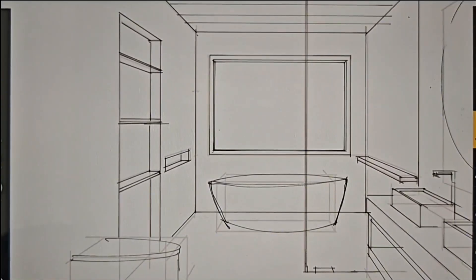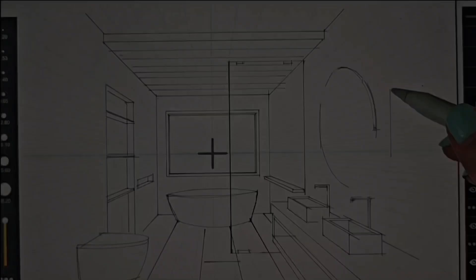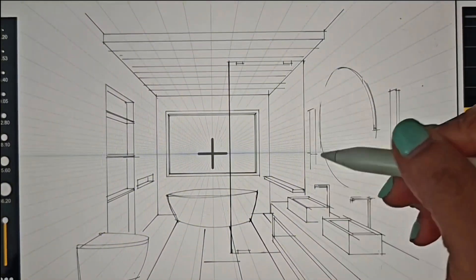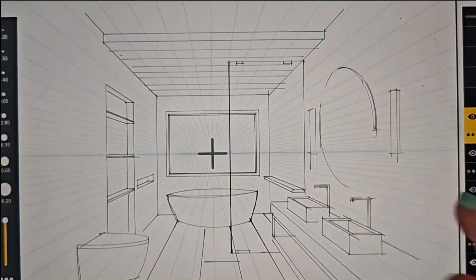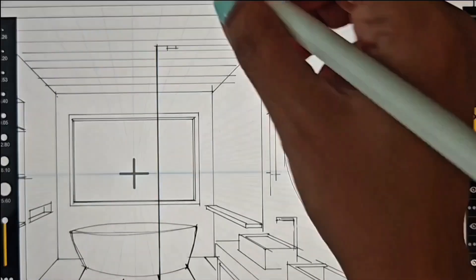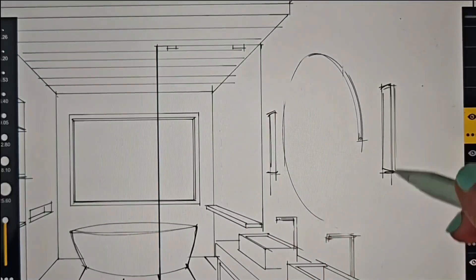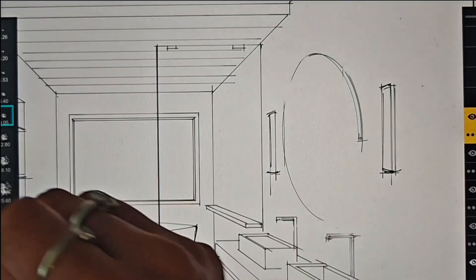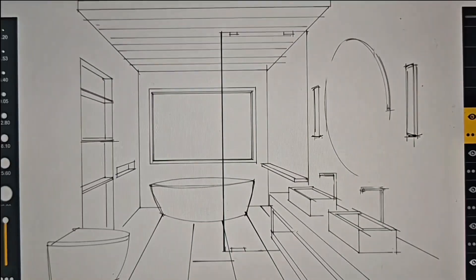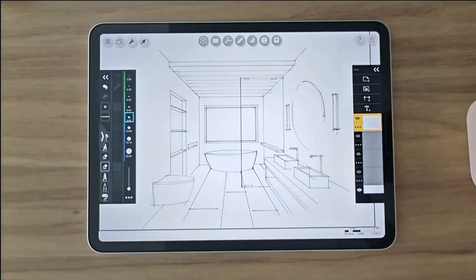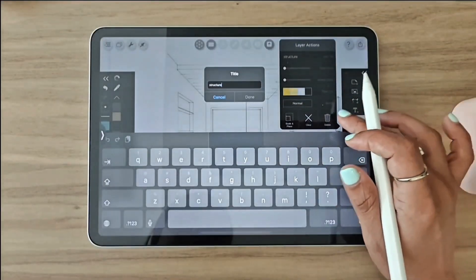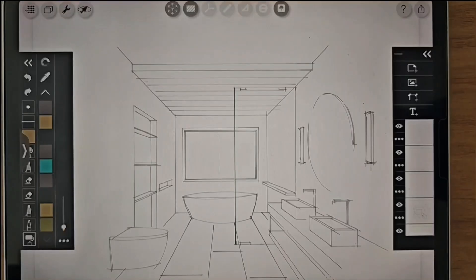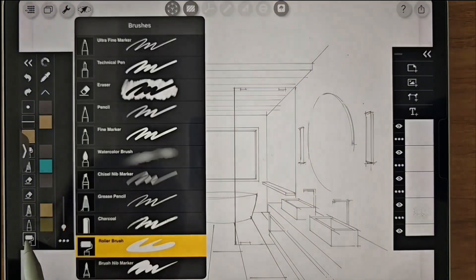Let's add the final details like the floor and the wall lights to complete the view and then proceed to rendering it. Now that the pencil work is complete, I'll create a new layer once again.